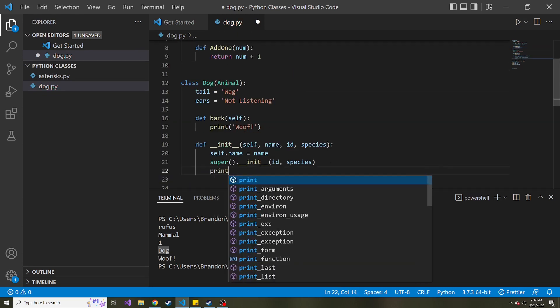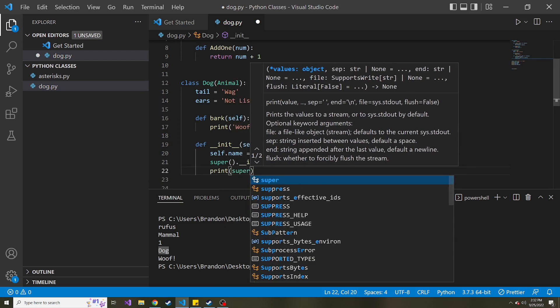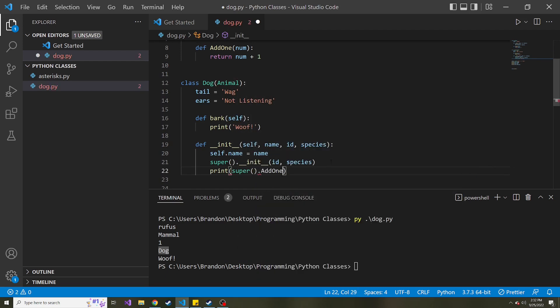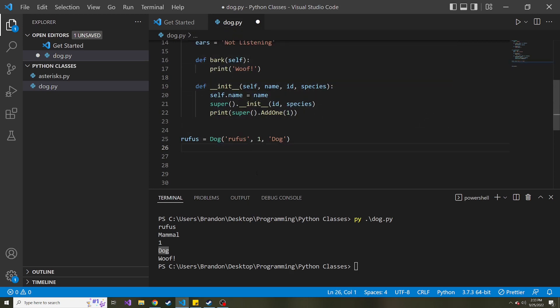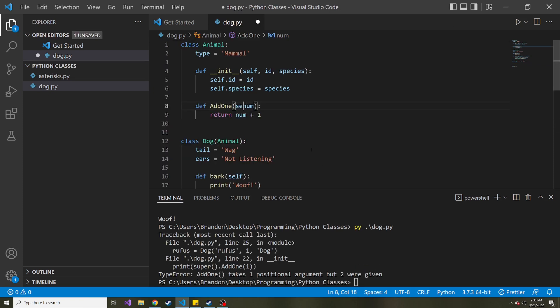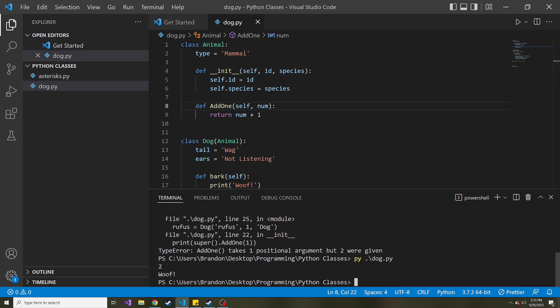And then here, let's print super.add1. And then we'll pass in one. So when it invokes this method, it should return two. And then we'll print that out. And I'm just doing this just to show you, you can invoke other methods. It doesn't have to be just the init method. So we'll save this and run this. And I forgot the self. There we go. Let's try this again. So now we get two.